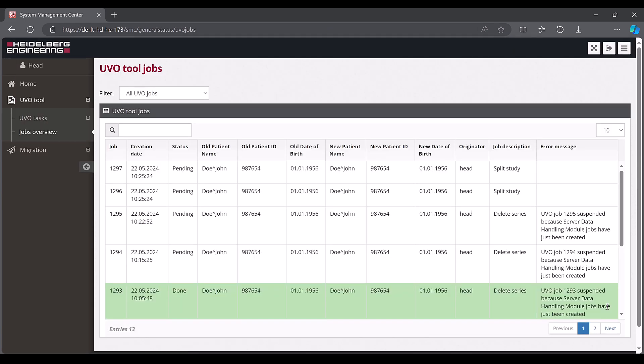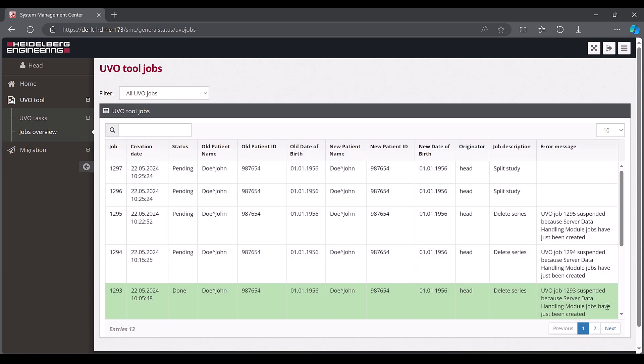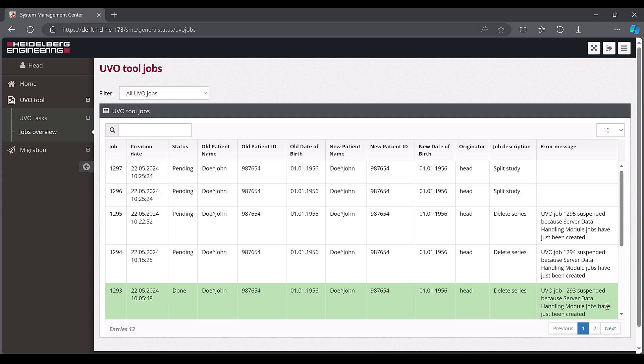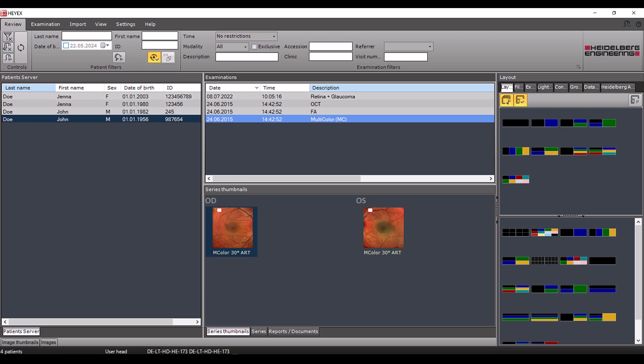You will then be directed to the jobs overview area, where you can see an overview of all jobs. Changes that have been completed are highlighted in green and have the job status done. Pending changes, such as splitting examinations, have the status pending. As soon as the UVO tool has successfully completed a job, the changes are not only visible here, but also in the navigator.